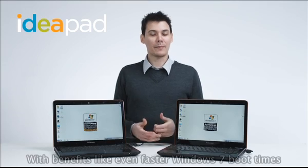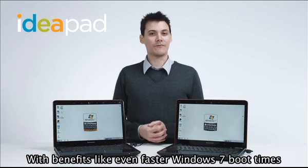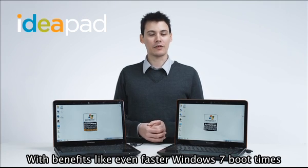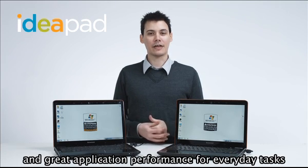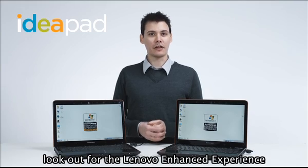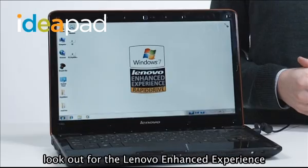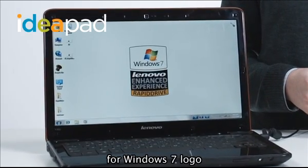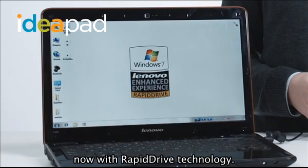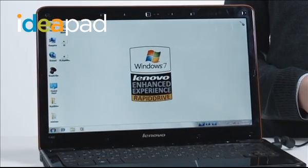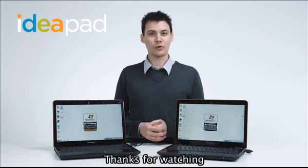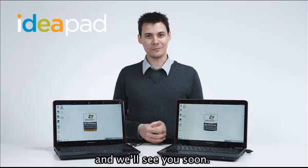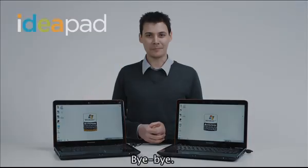With benefits like even faster Windows 7 boot times and great application performance for everyday tasks, look out for the Lenovo Enhanced Experience for Windows 7 logo, now with RapidDrive technology. Thanks for watching and we'll see you soon, bye bye.